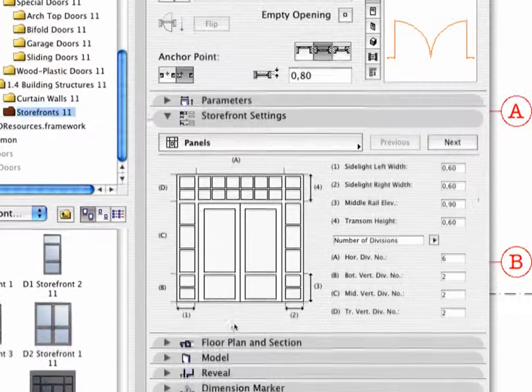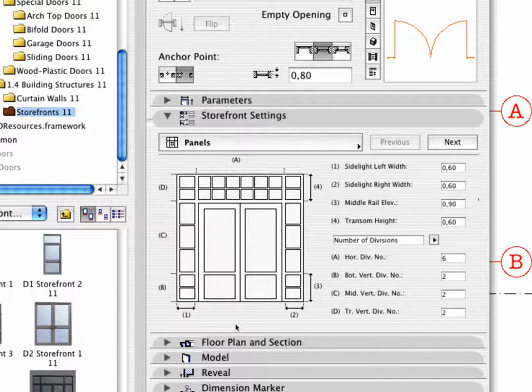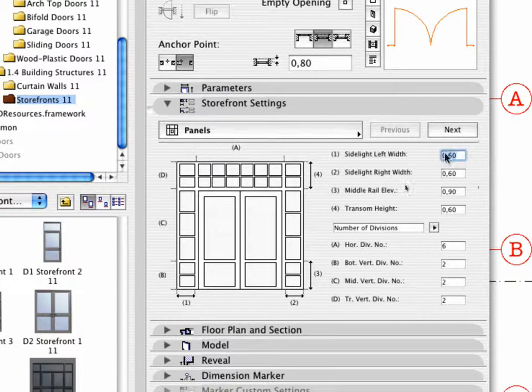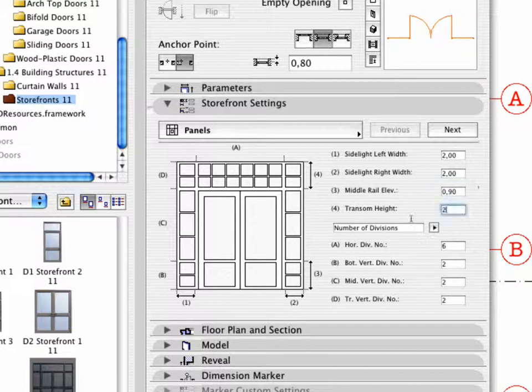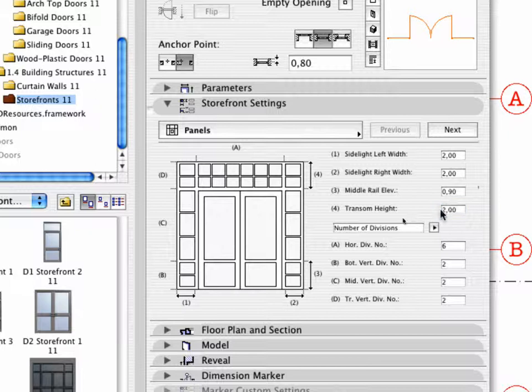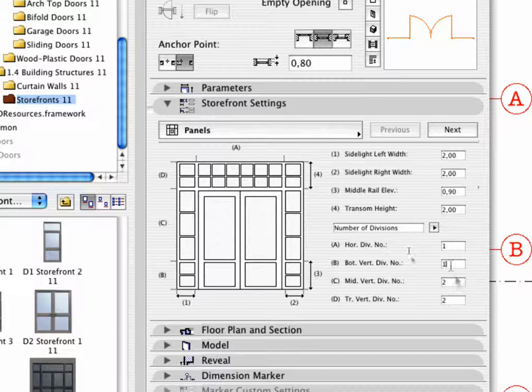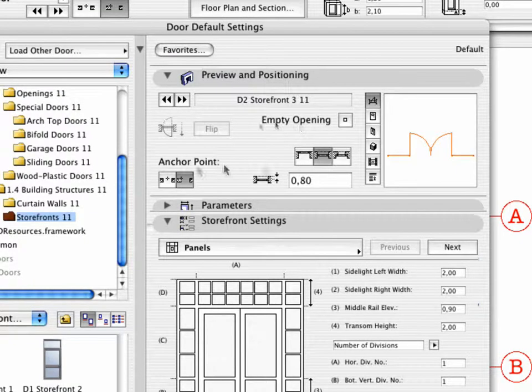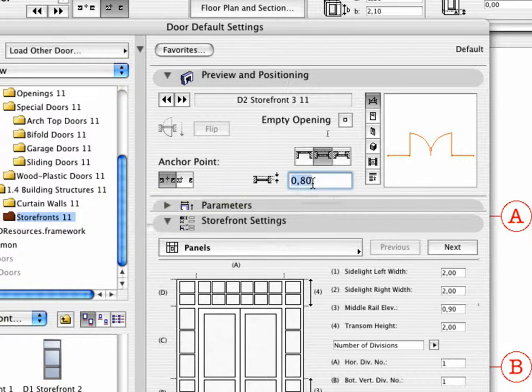Switch to the Storefront Settings tab page and customize the Panel Settings. Set the Parameters as shown. Activate the Center Anchor Point of the Door Element and enter 0.38 for Reveal Depth. Click OK when finished.